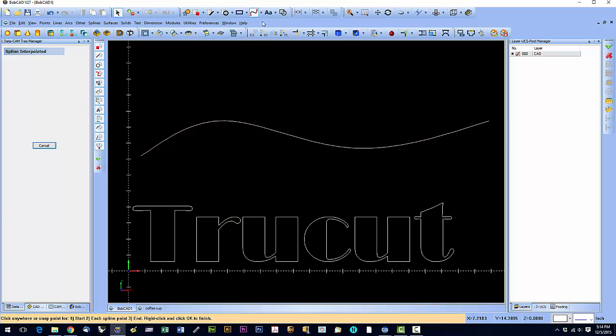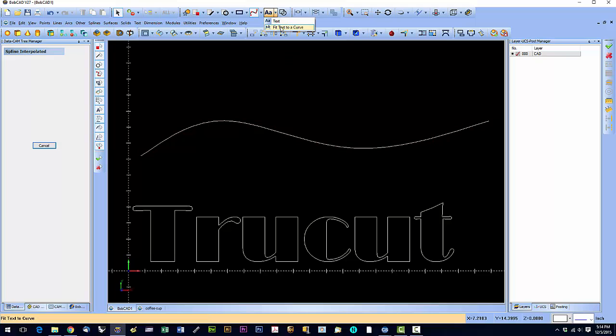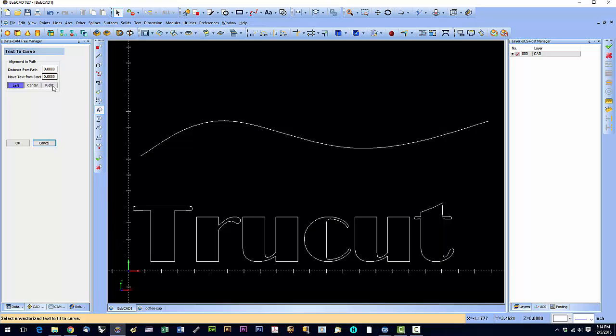Now we're going to select fit text to curve. Fitting text to curve.